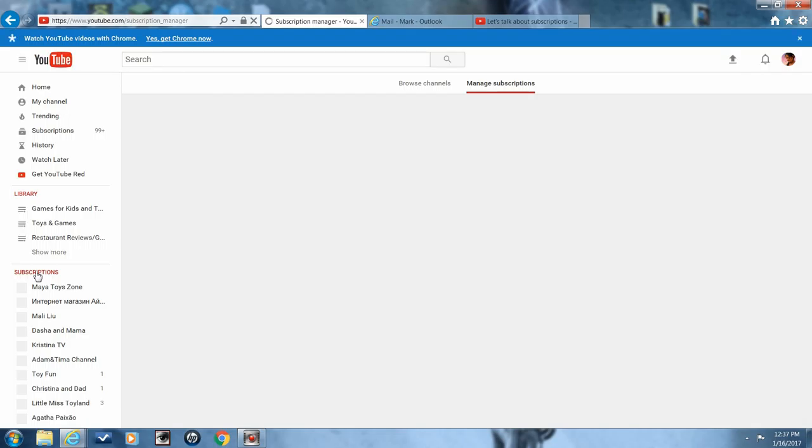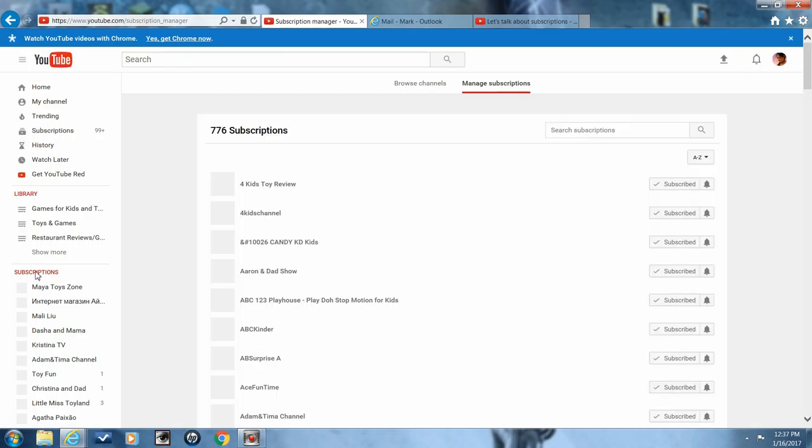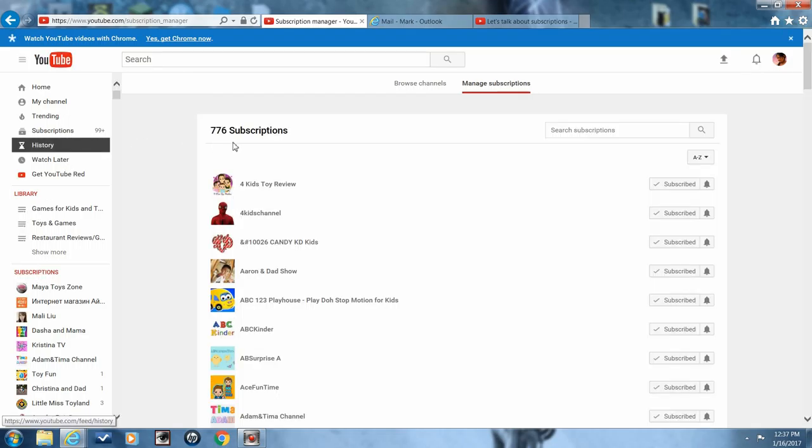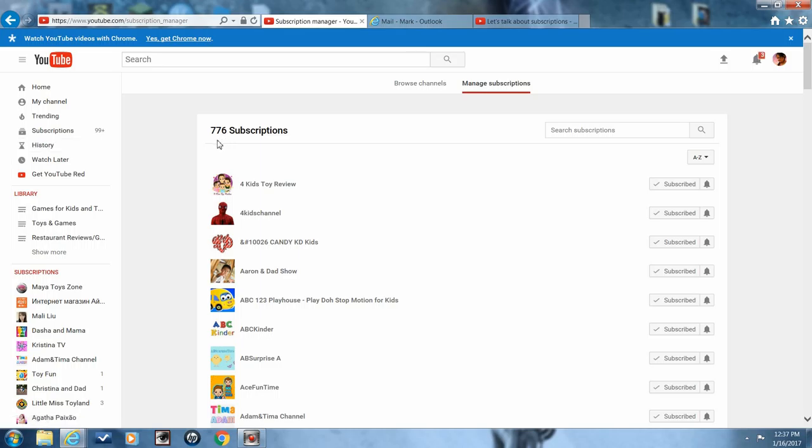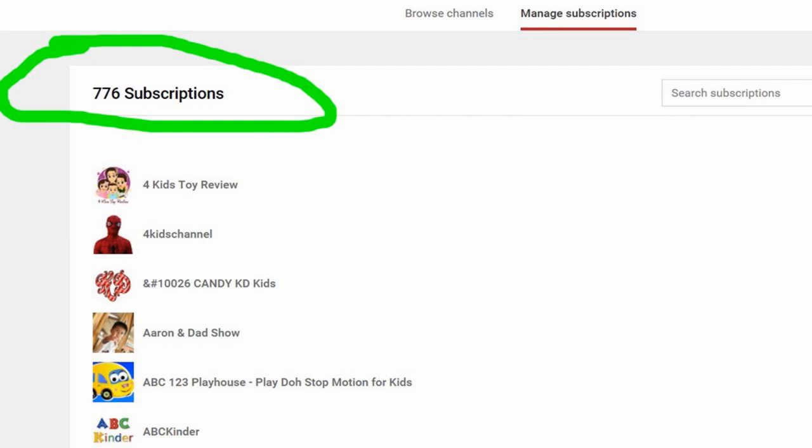Now if we go to the channels that I subscribe to, you'll see that I'm only allowed to subscribe to 776 channels. At one time this number reached 950.